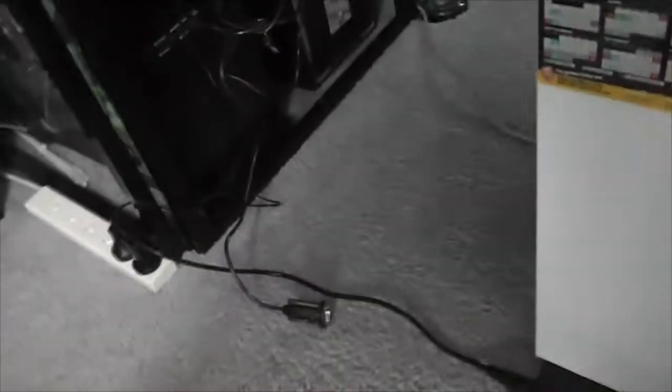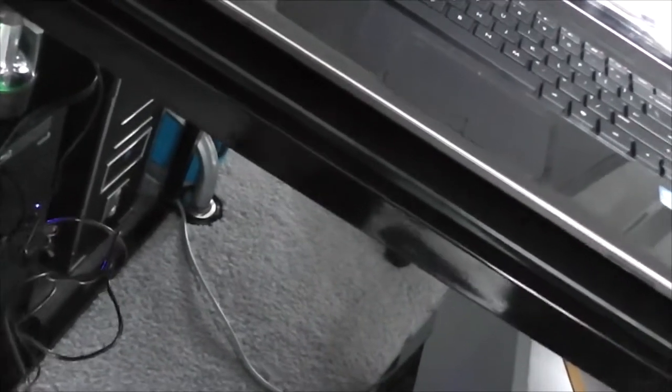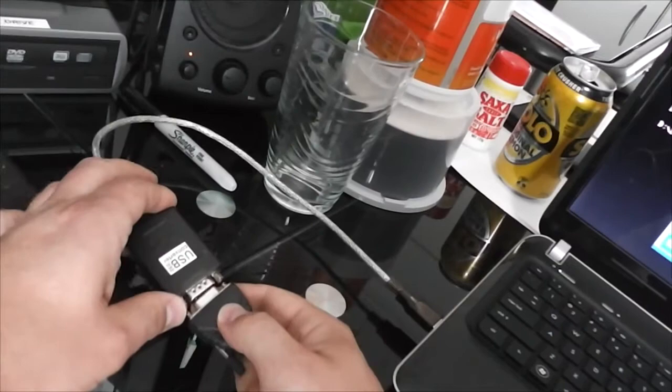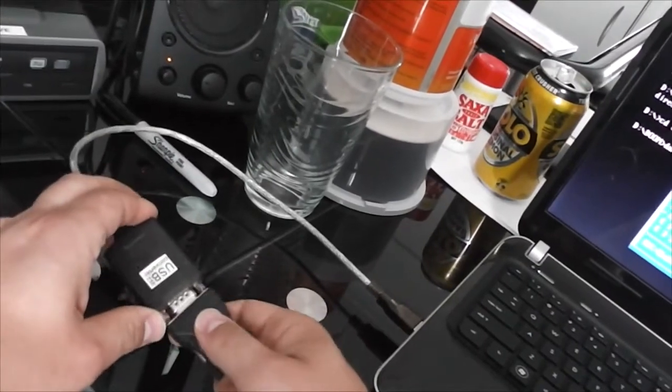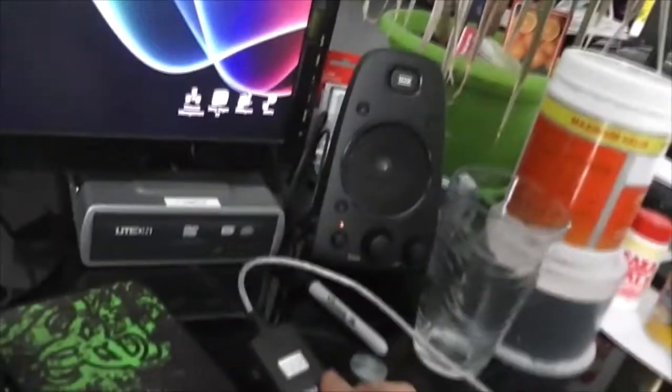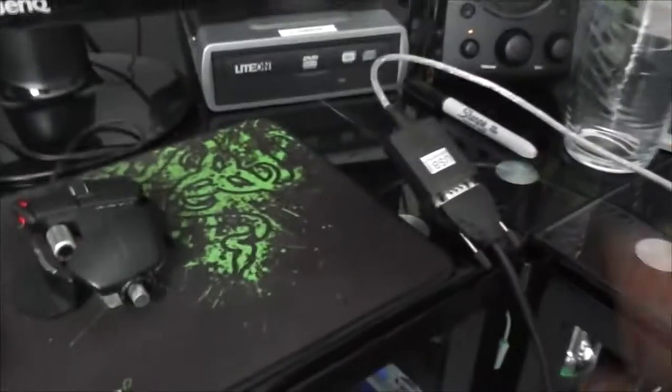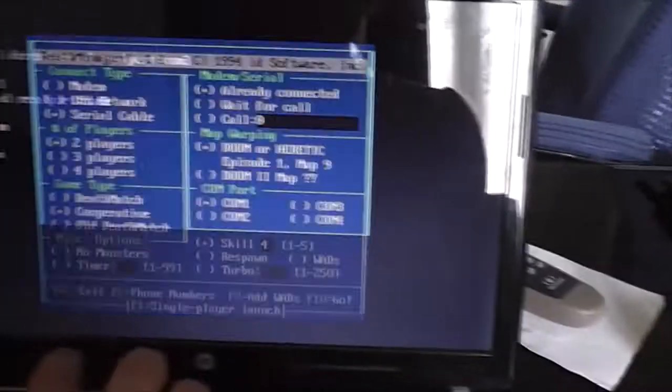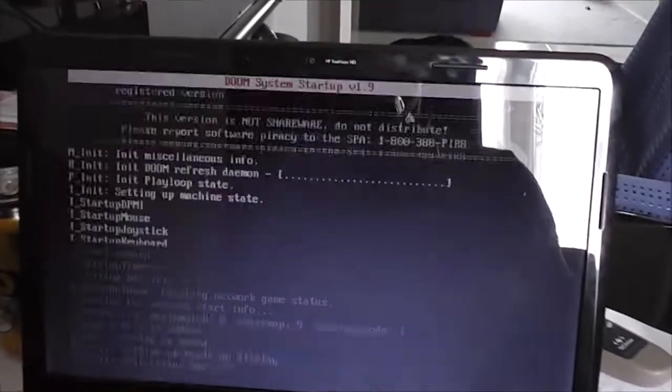Now, the only thing we have left to do is to make sure we connect our null modem cables. All right, they're connected. So just by hitting F10 on this one, we'll set it into the waiting mode. And F10 on this one, we'll do the same.